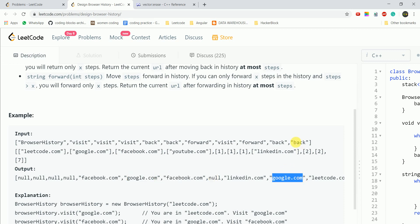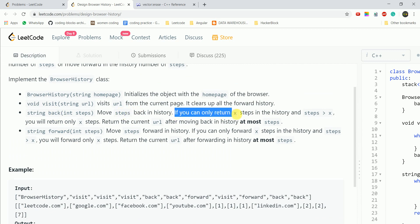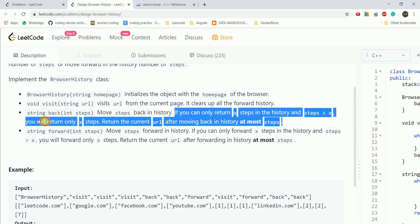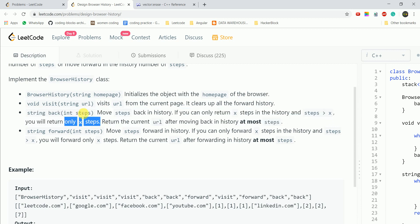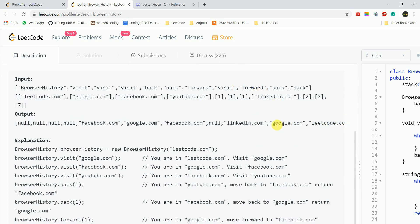Then we call back(2). We were on LinkedIn, go back once to Facebook, and again to Google.com. Then we call back(7) — but as the rule says, if steps are greater than x (the maximum you can go back), you only return x steps. We are already at Google, and behind it is only Facebook and then the initial leetcode.com, so maximum 2 more steps.